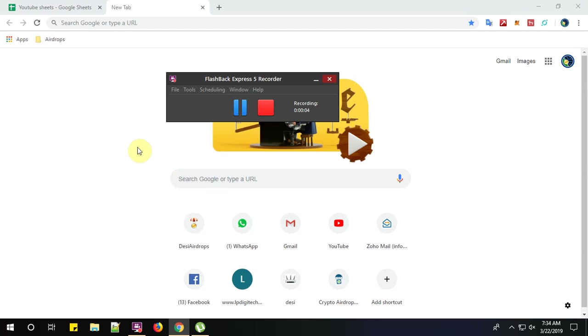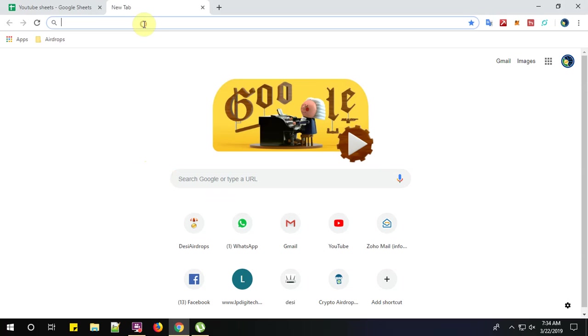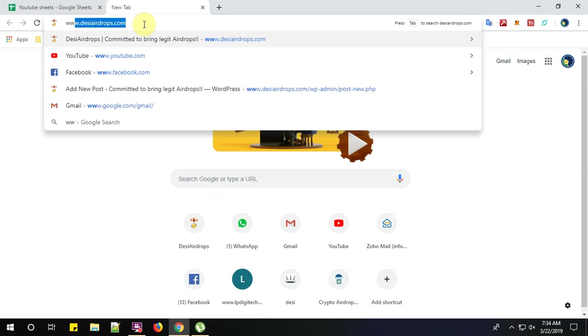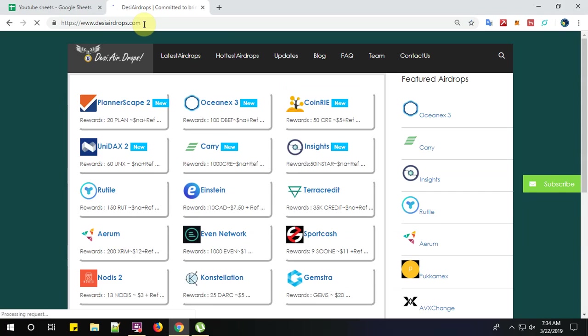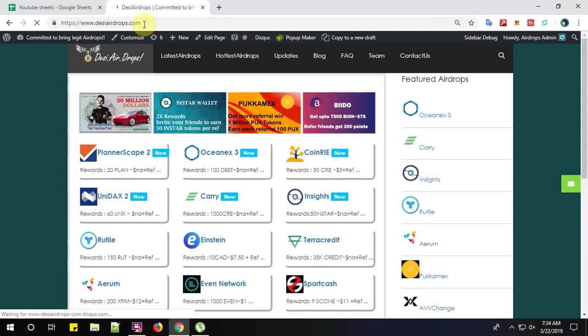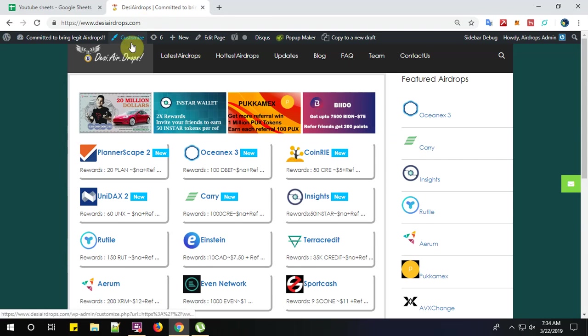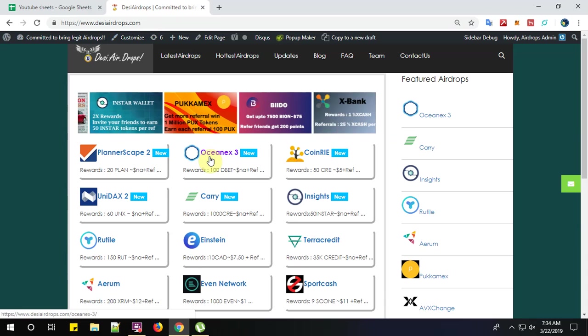Hello everyone, welcome to Desi Airdrops YouTube channel. Now I am going to show you how to register with OceanX Airdrop round number 3. Now let us go to www.desiadrops.com, which is India's first legit airdrop and ICO promotion website and world's first by women. Now click on OceanX 3.